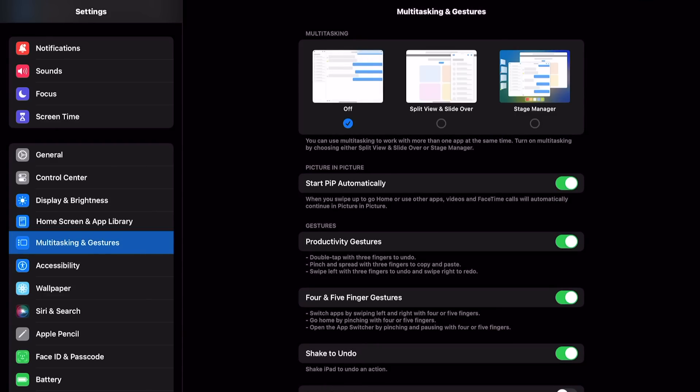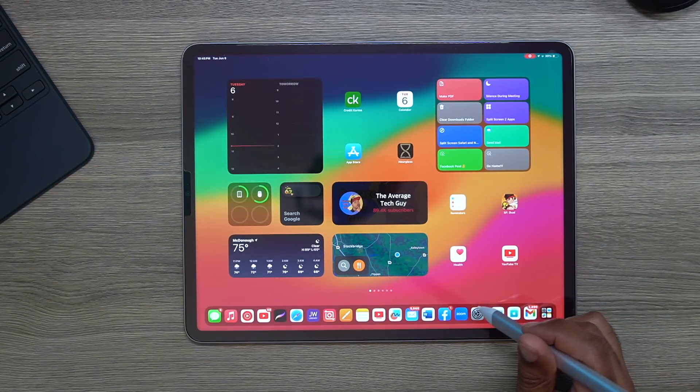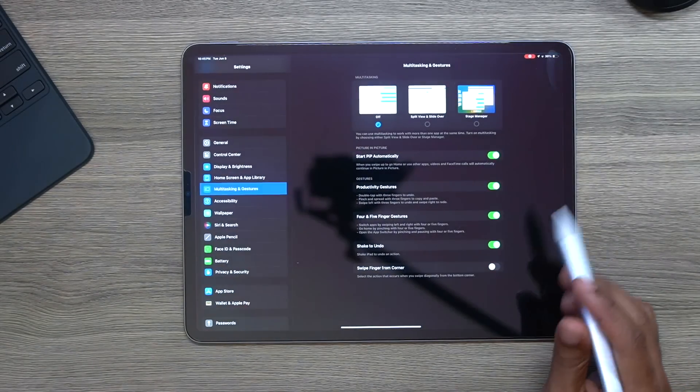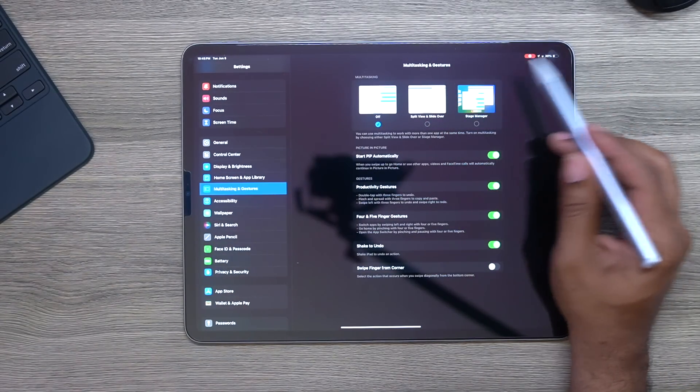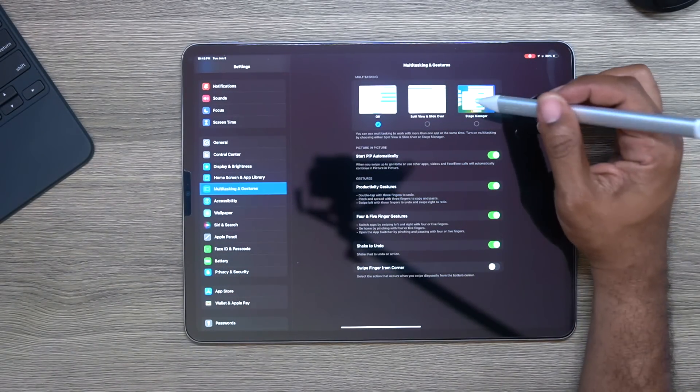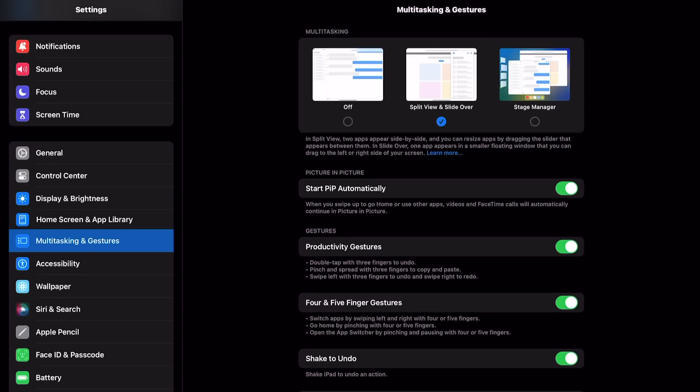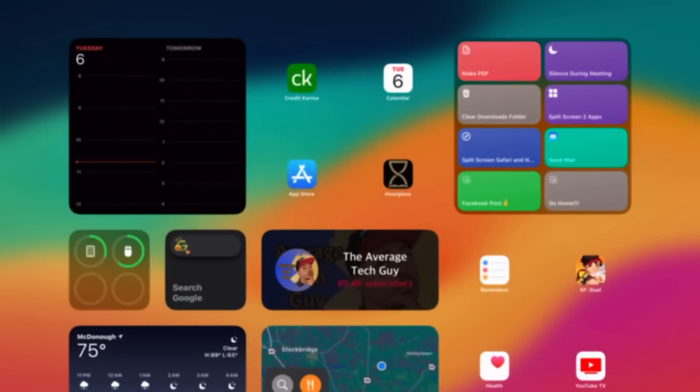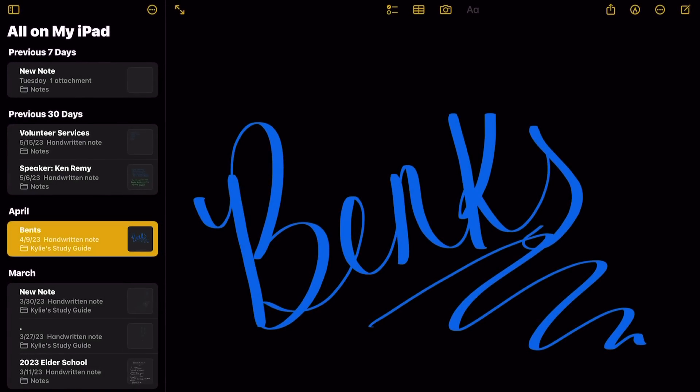Split view, slide over. Now when you're using split view and slide over, let's just say you want to open up another application, you can do split view and pick which application you want to open.